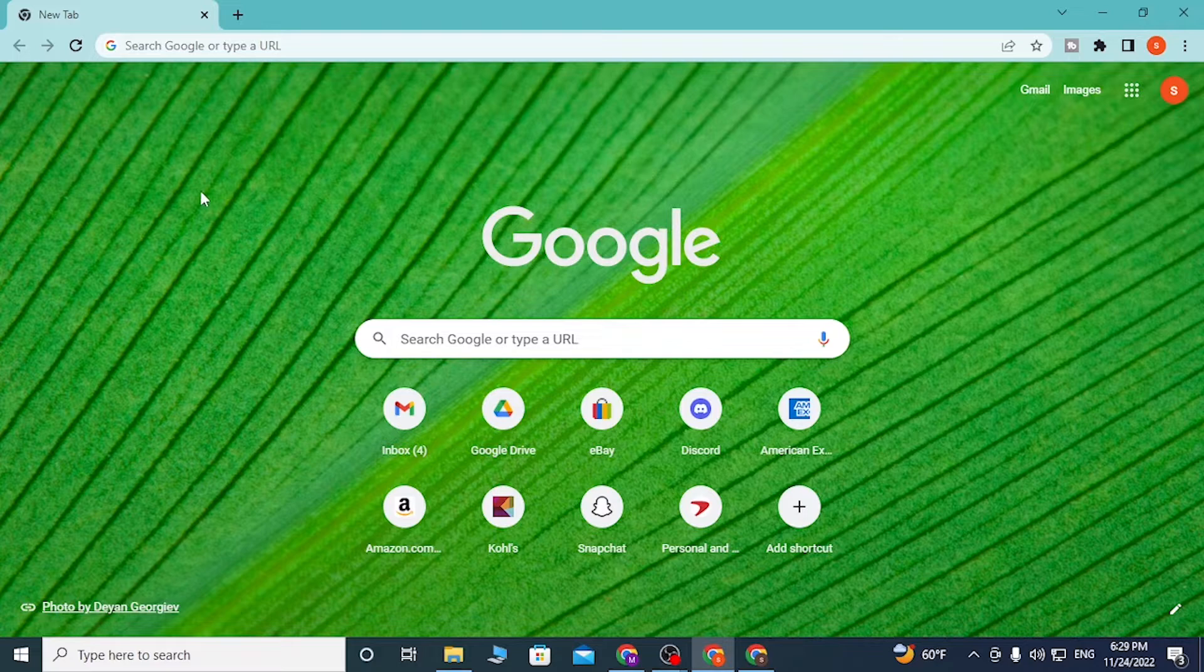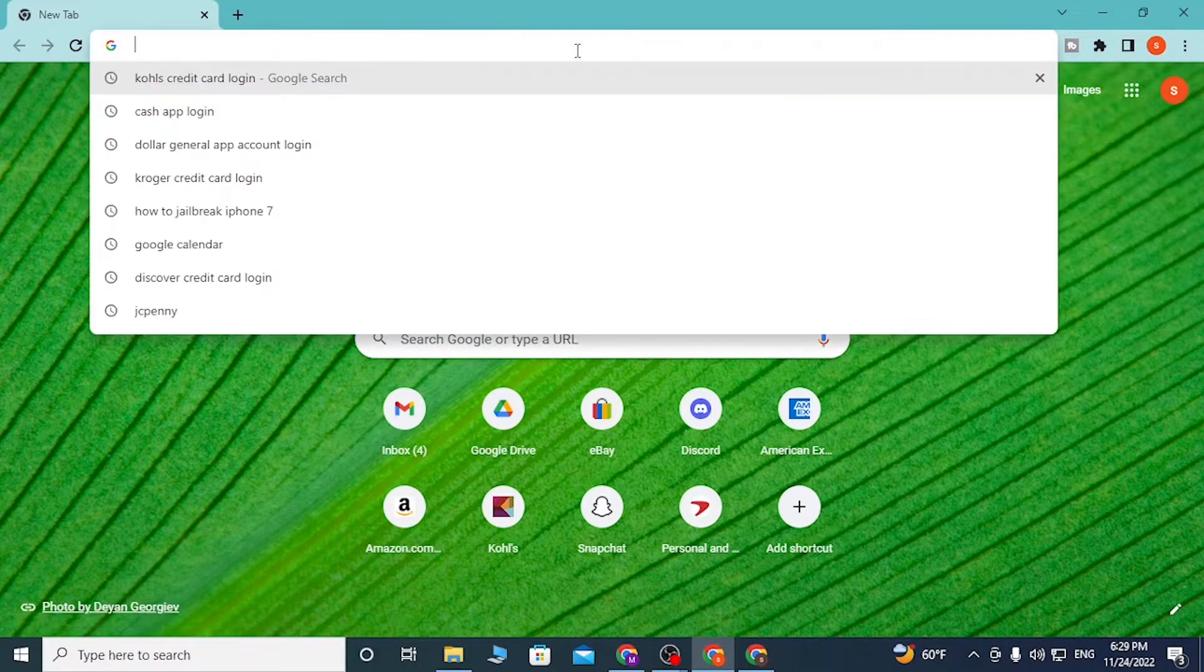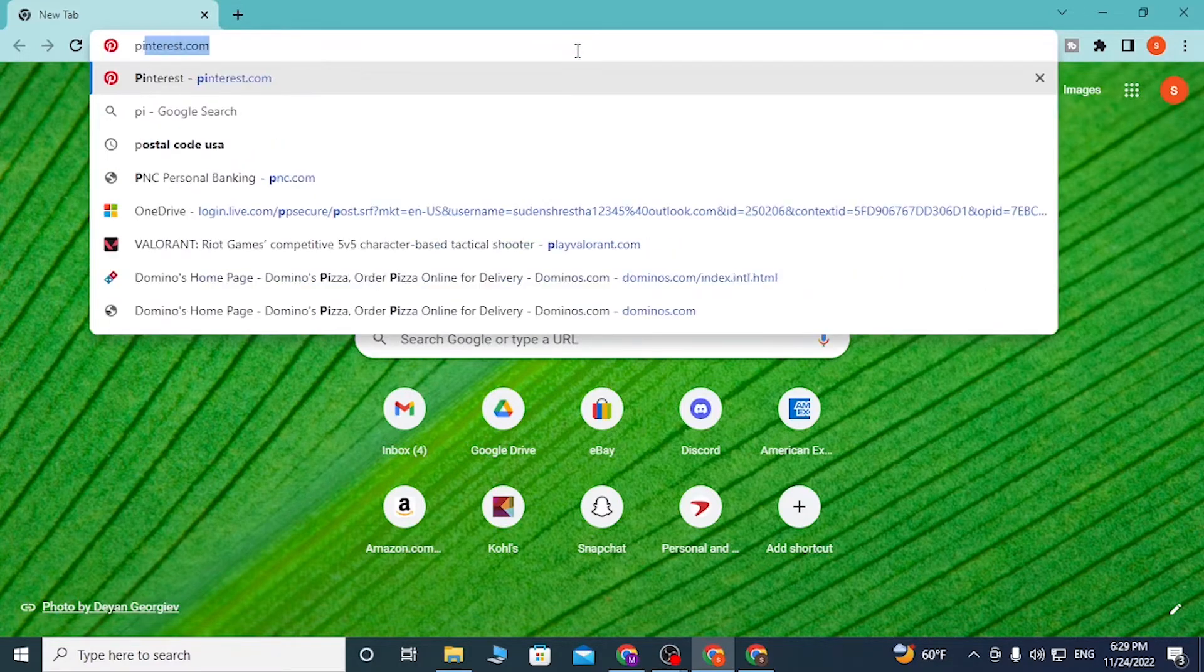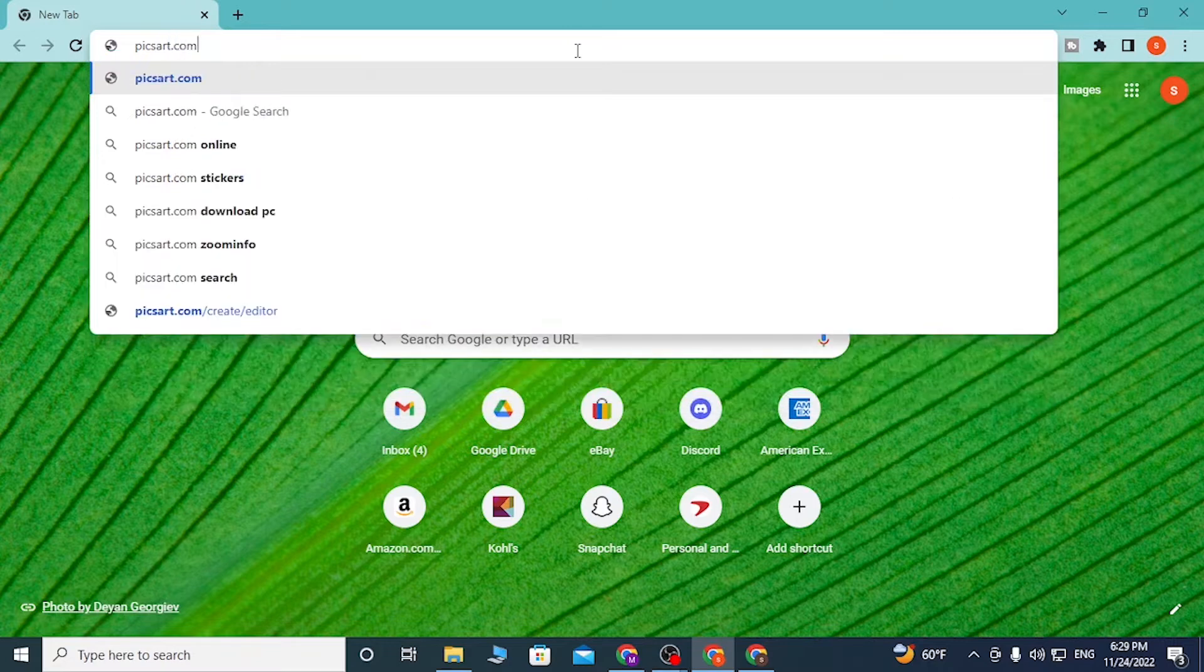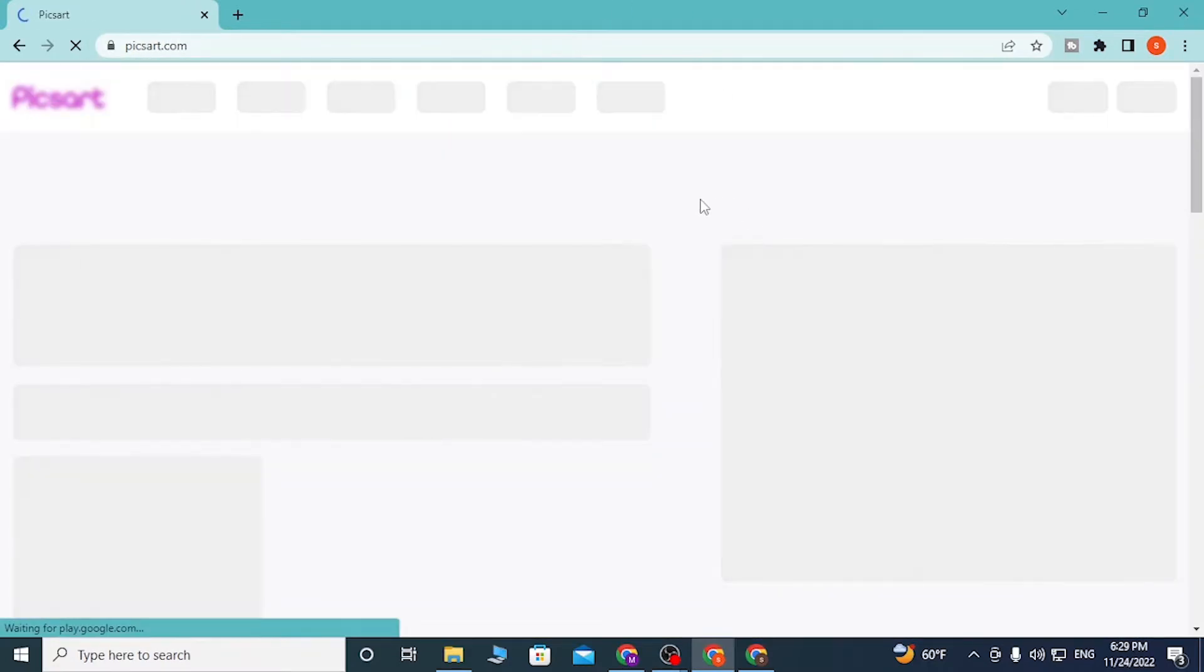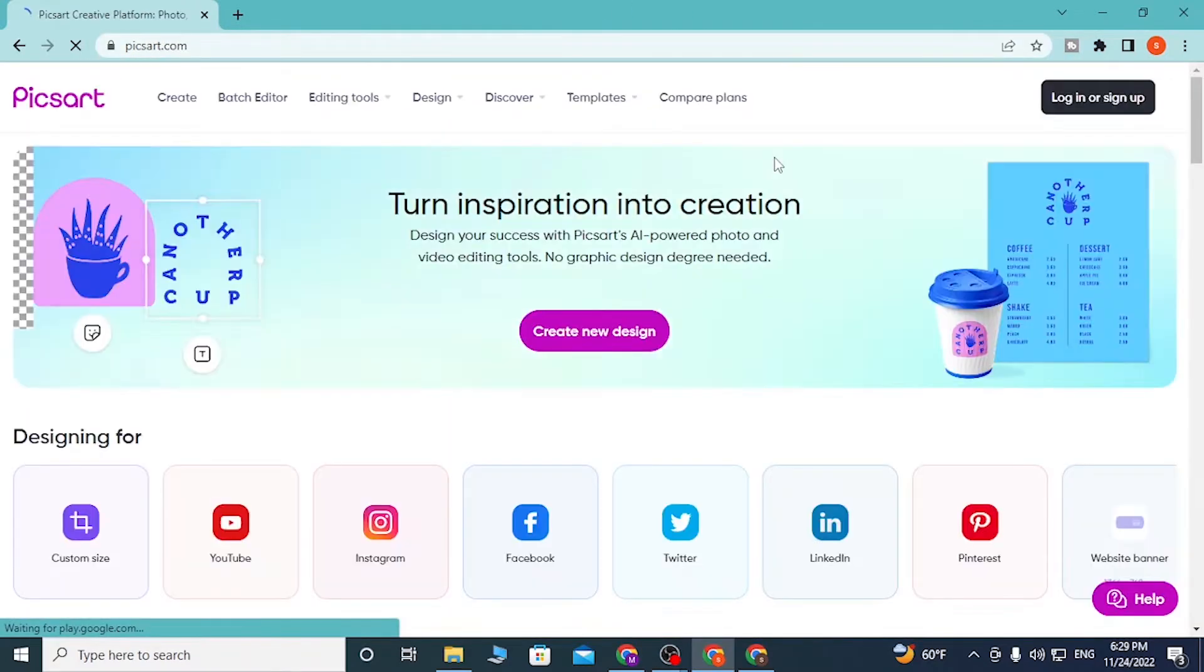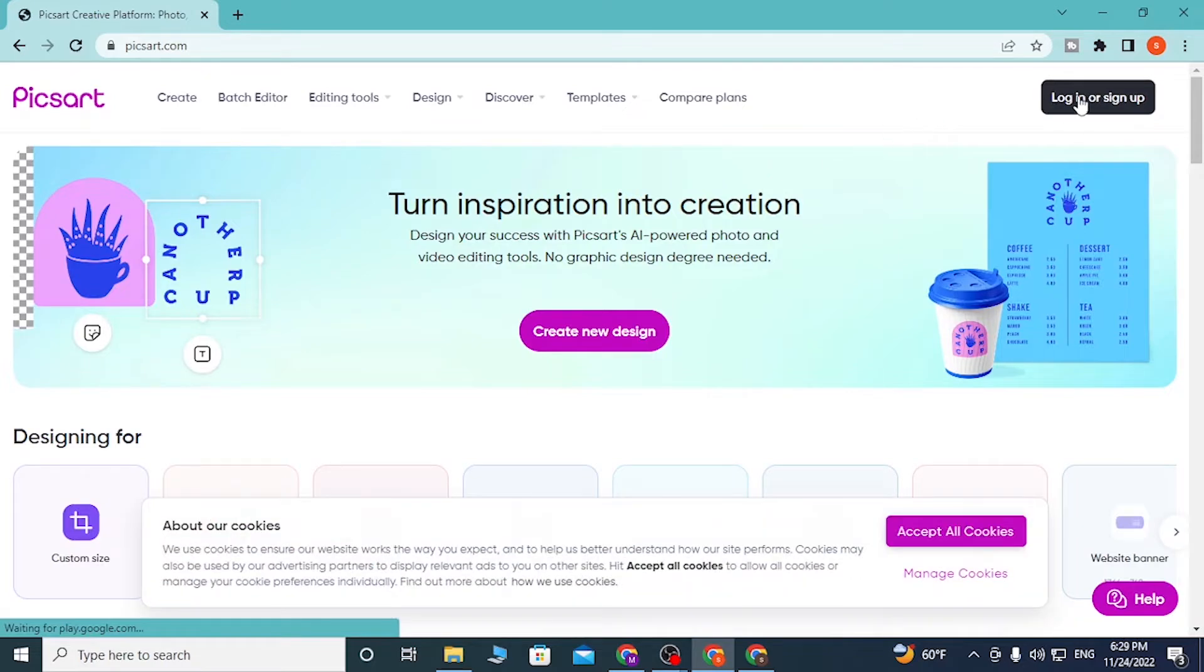To log into your Pixart account from your computer, first open up your preferred browser. On the search bar, type in pixart.com and press enter. You'll be directed to the home page of Pixart.